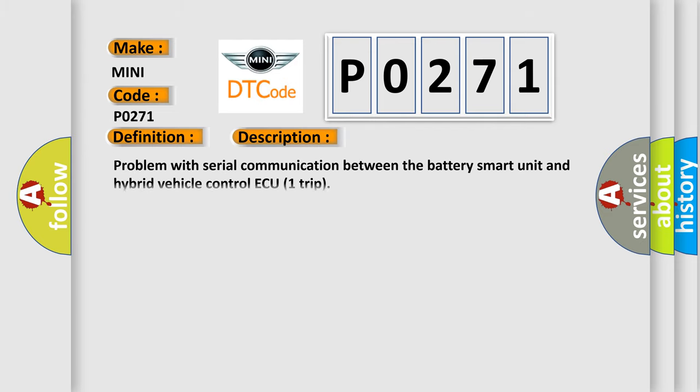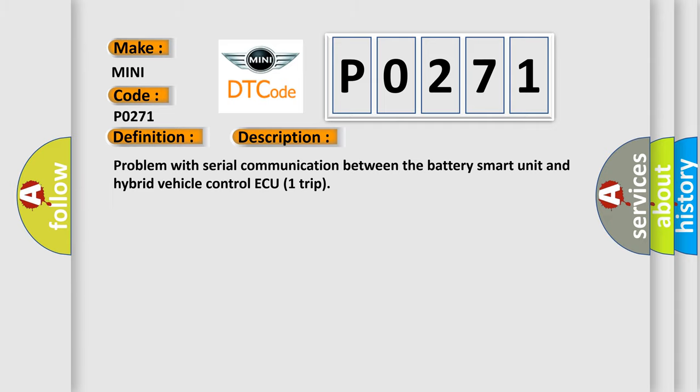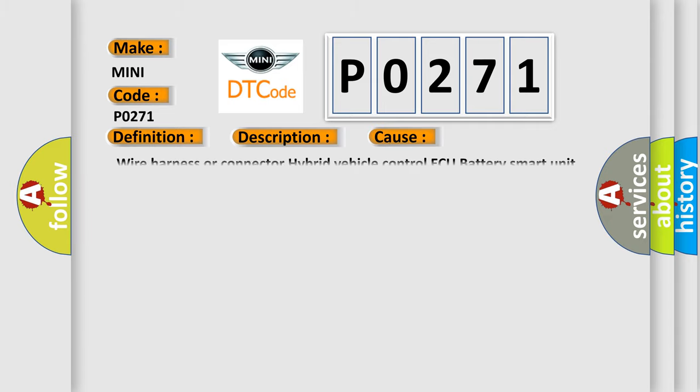Problem with serial communication between the battery smart unit and hybrid vehicle control ECU trip. This diagnostic error occurs most often in these cases: wire harness or connector hybrid vehicle control ECU battery smart unit.